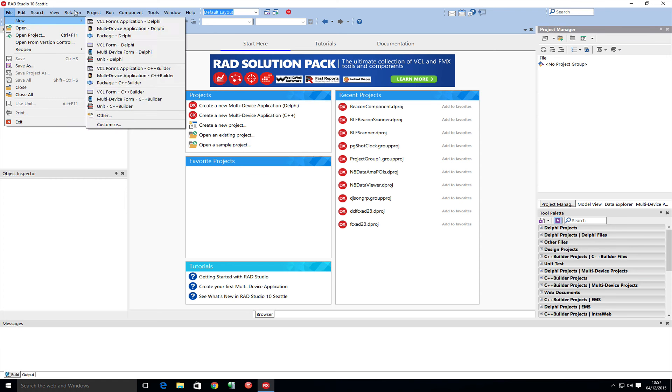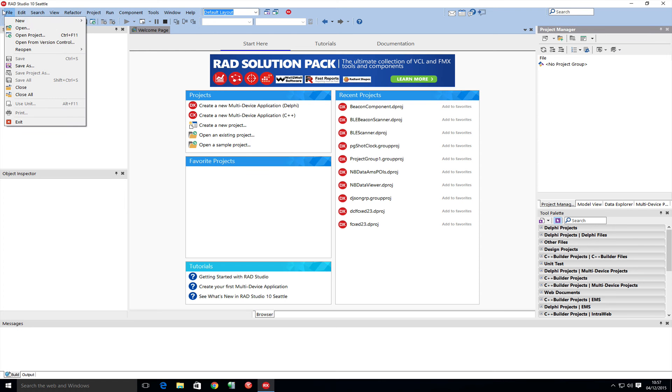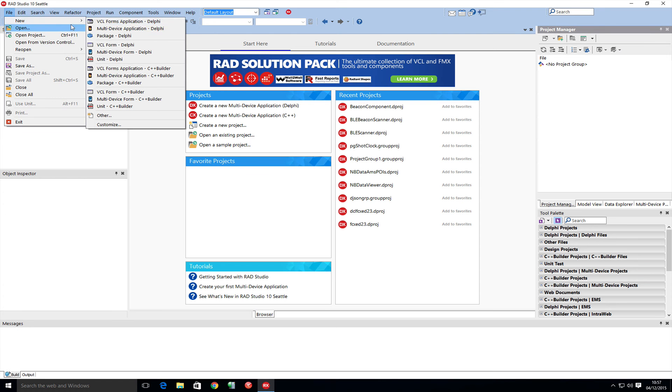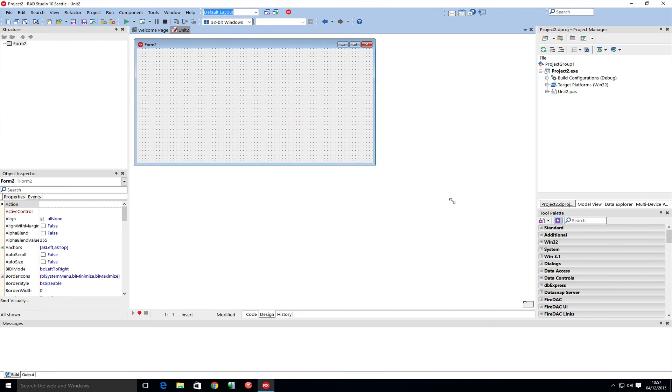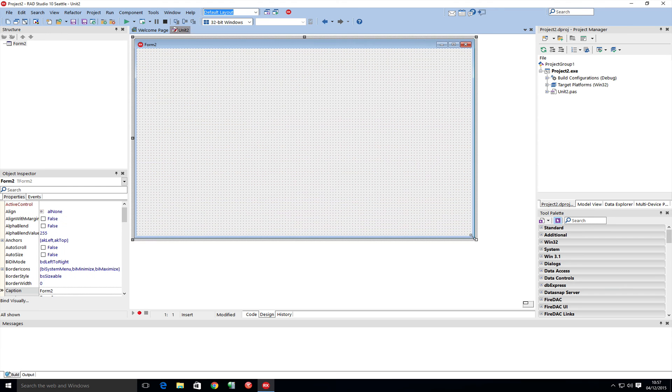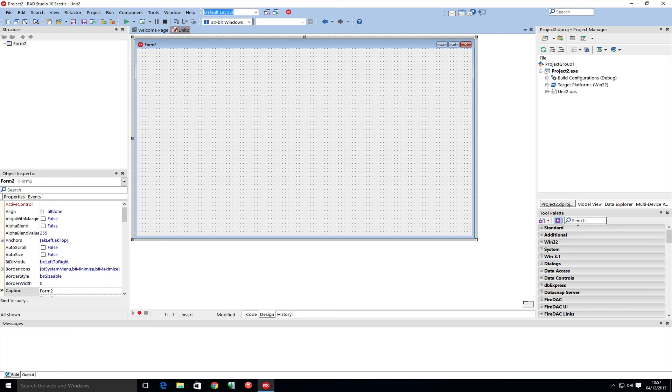One thing that is common worldwide is companies live off their data. I'm going to start a VCL forms application here, and I'm not actually going to do any coding. I'm just going to use the components to show you how you can become the superhero and give your customers access to the data in a very effective way using FastCube.